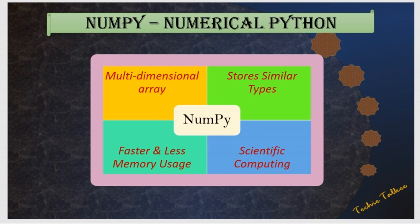So why should we use NumPy when compared to Python list? It is because the mathematical operations are faster when compared to the list and also due to less memory usage.